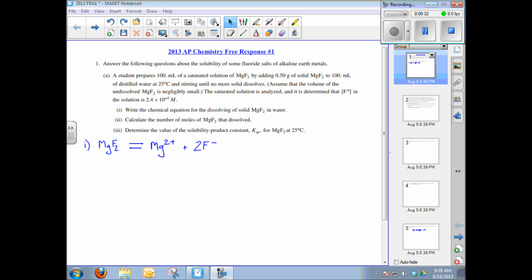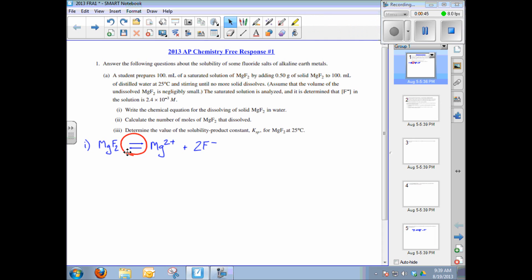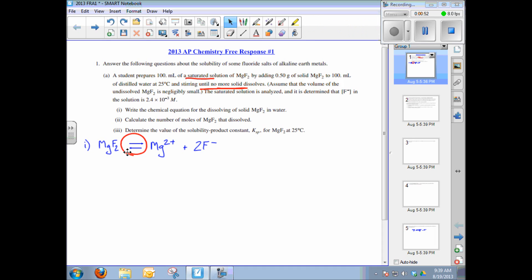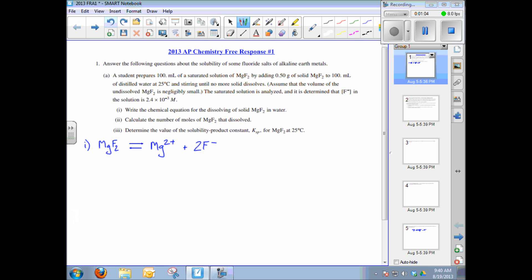The first sub-question asks you to write the chemical equation for the dissolving of solid magnesium fluoride in water — that's already done here. An equilibrium arrow is used since a saturated solution is created, though a single forward arrow won't lose points. What is important is knowing the mole ratio of Mg²⁺ to F⁻ is 1 to 2.